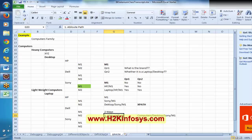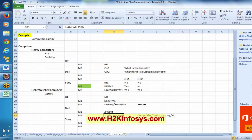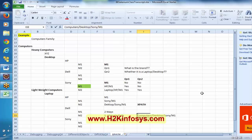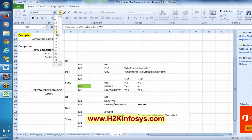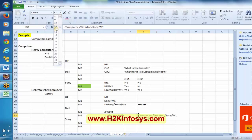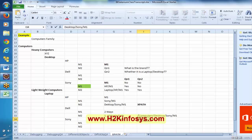Now technically in terms of XPath, if it is an absolute path, XPath is going to be represented with a single slash. If it is a relative path, it is going to be mentioned with a double slash.